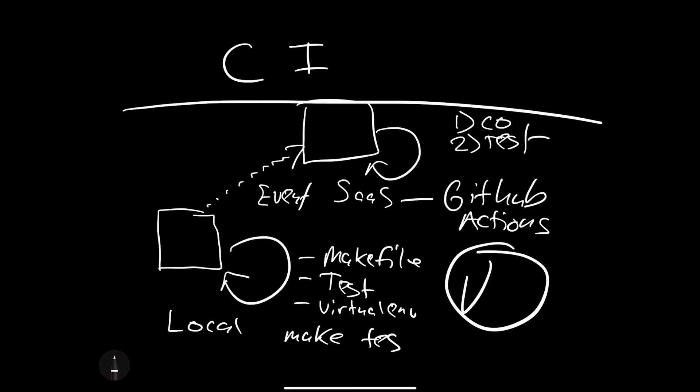So really, it's a way of replicating what happens locally to the SaaS build server that's in the cloud. In a nutshell, all continuous integration is a way of doing the things that you're manually doing over and over again in a repeatable fashion.